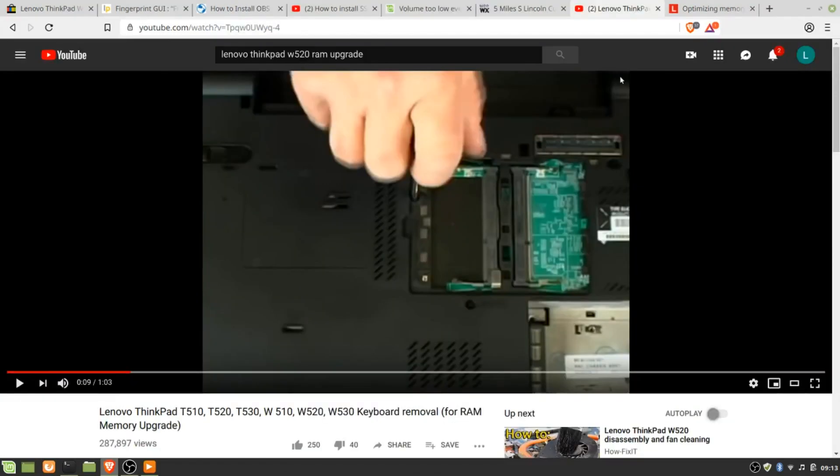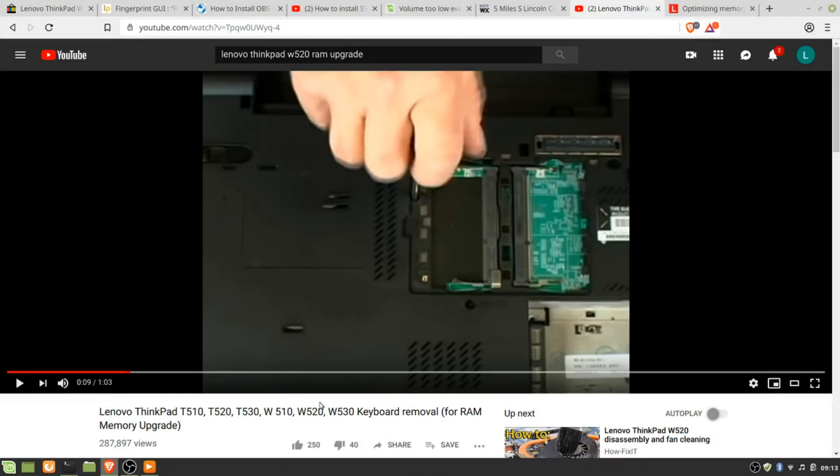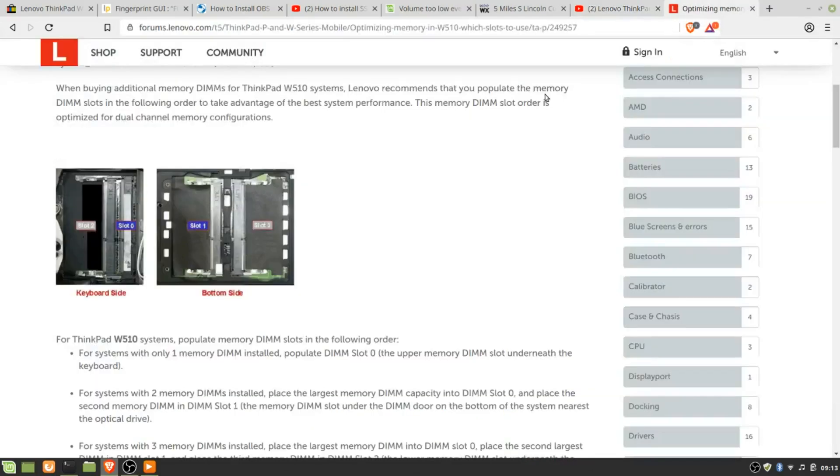One thing I found with the memory was it had an 8GB DIMM in this area, and then under the keyboard it had a 4GB DIMM in the top slot. And this is how you do the keyboard removal for RAM memory upgrade. It's relatively easy. These two screws here are long, and they will fall out when you turn over the laptop.